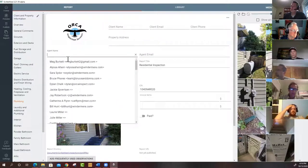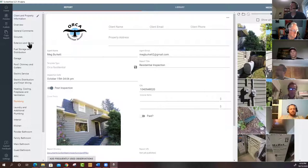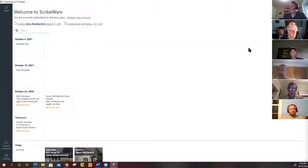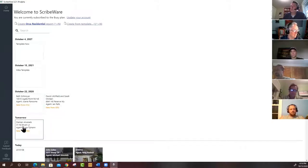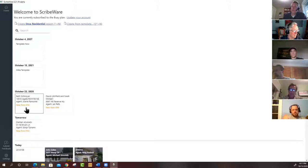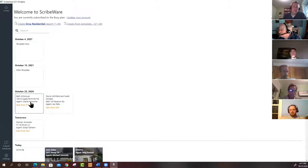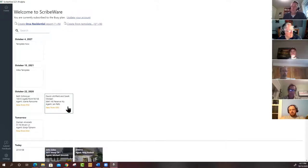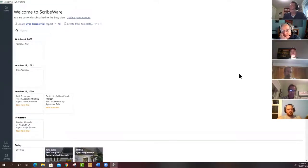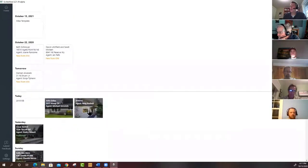The report remembers agents and other details to speed up data entry. Scribeware is now connected with ISN — hit the sync button and client name, property address, agent name, agent email, and fee are imported automatically. Phone numbers aren't yet carried over but that's a planned improvement. If you're an ISN user, let them know so they can make sure it's working correctly.